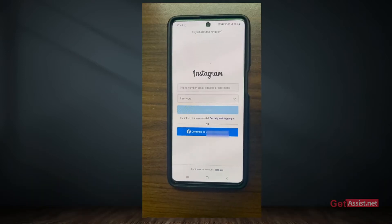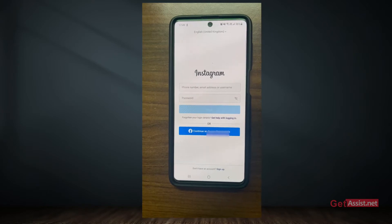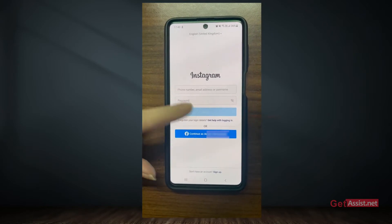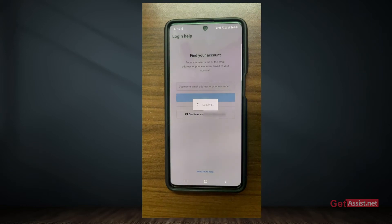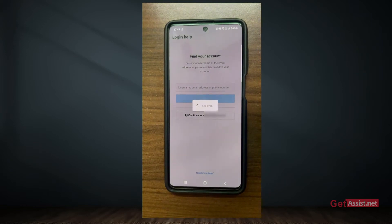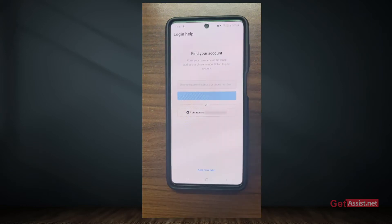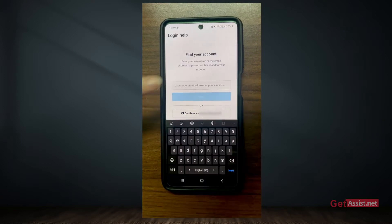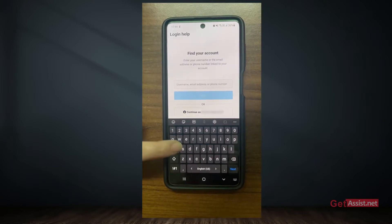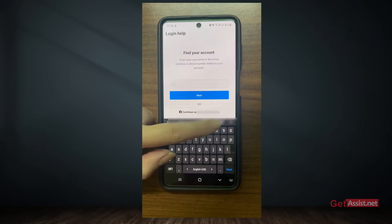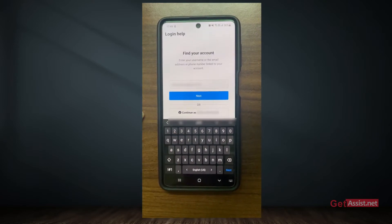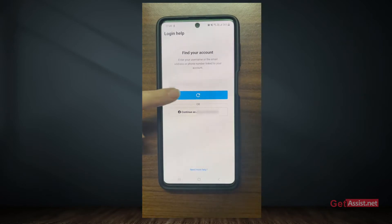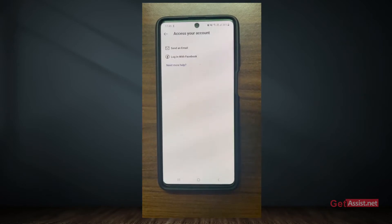First of all, open the Instagram login screen and then simply tap on "Get help with logging in." Now here you will need to find your Instagram account — for that, either enter your username, email address, or phone number that is linked to your Instagram account, and then press Next. Here you will get two options.